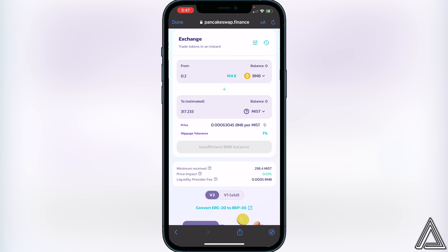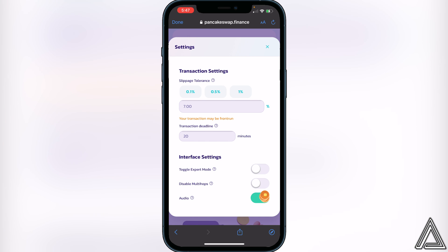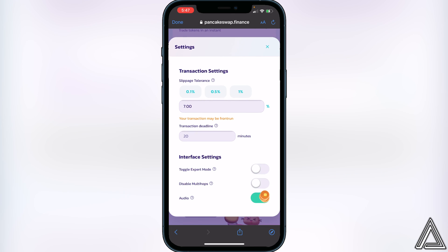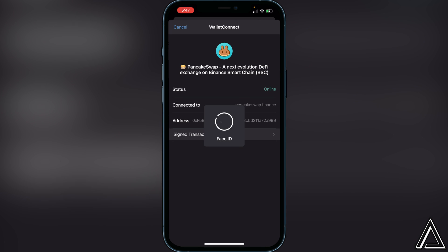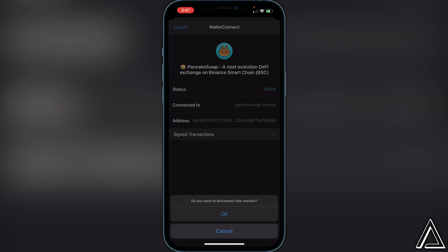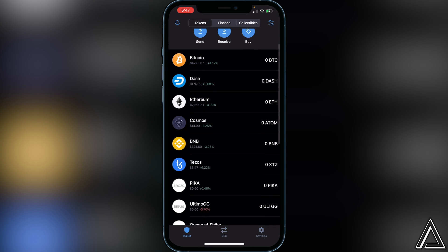Make sure your slippage tolerance is set to seven percent. To do that, go to the right side of the exchange where you see the three lines, click on that, and type in seven percent. Then exit out and click on Swap. It will show you a breakdown of your transaction including rates and fees. If you're happy with that, click Swap again and you'll get a successful transaction notice. Head back to Trust Wallet and your coins will appear within a couple of minutes.